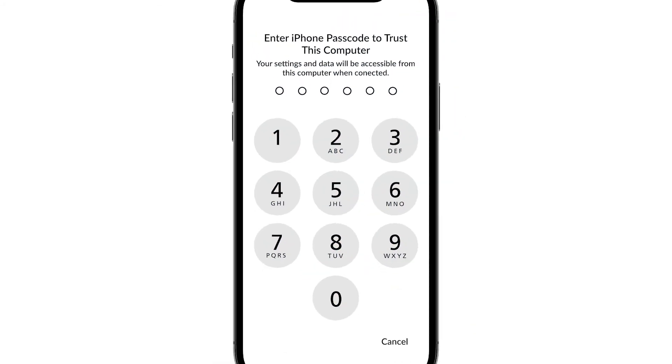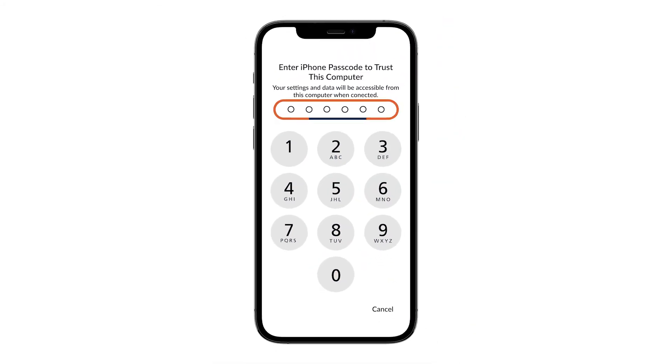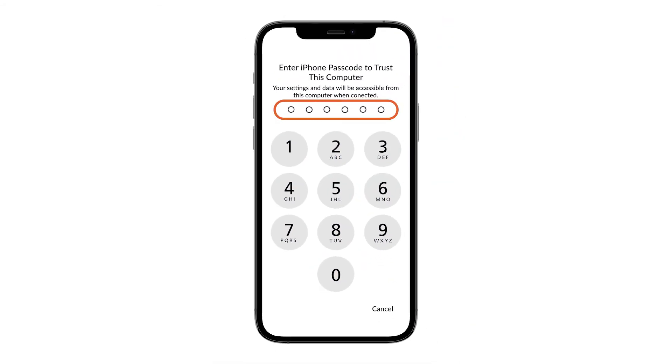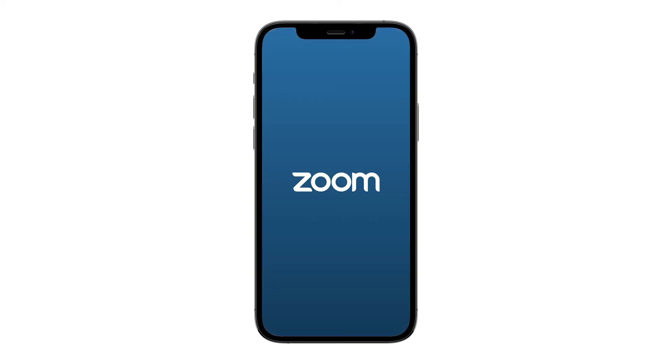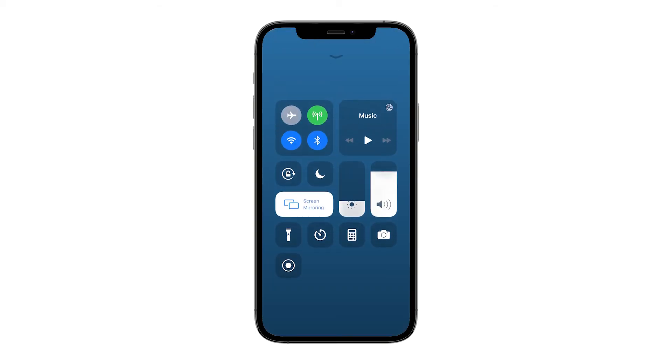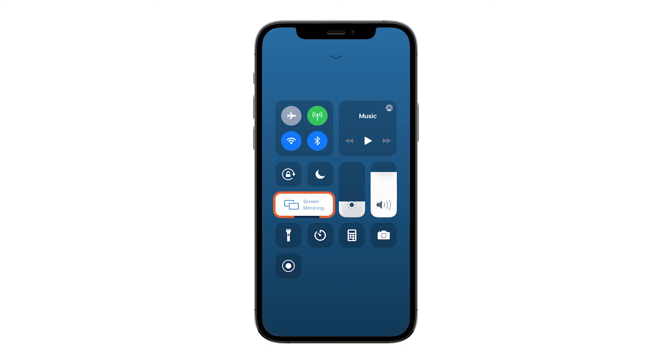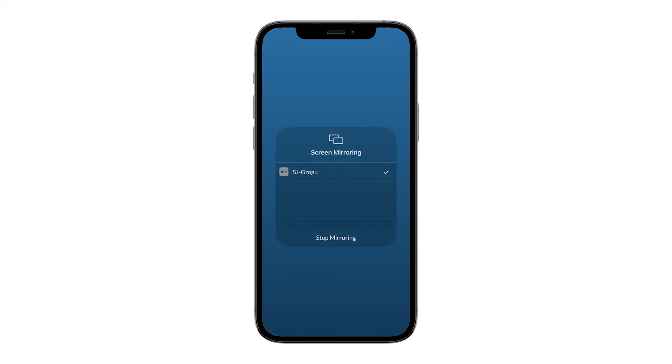A prompt will appear to enter the sharing passcode. Enter the passcode as it appears on your Zoom Room screen. To stop sharing, swipe down to show the same menu as before and tap stop mirroring.